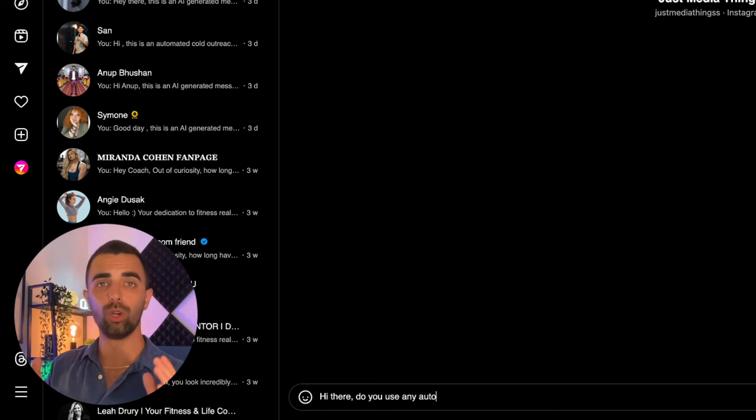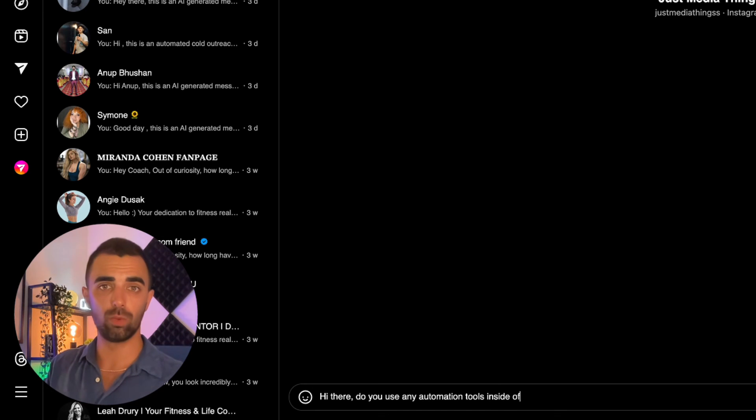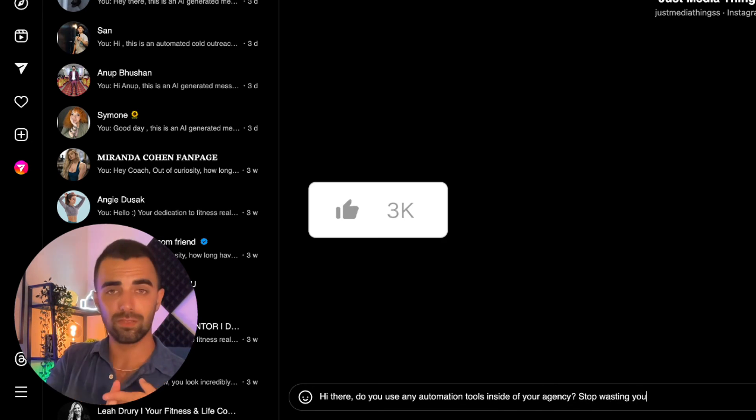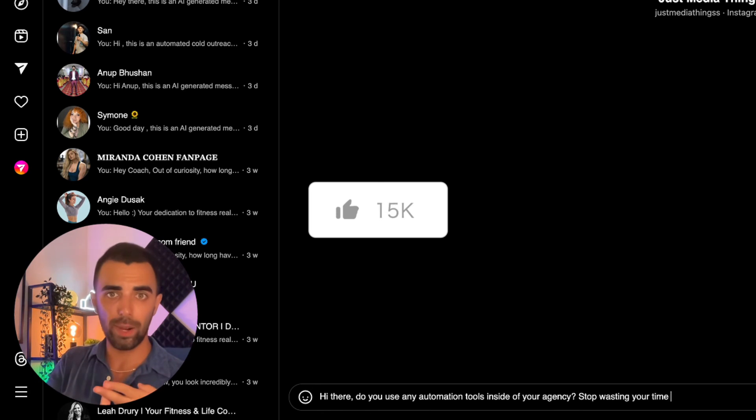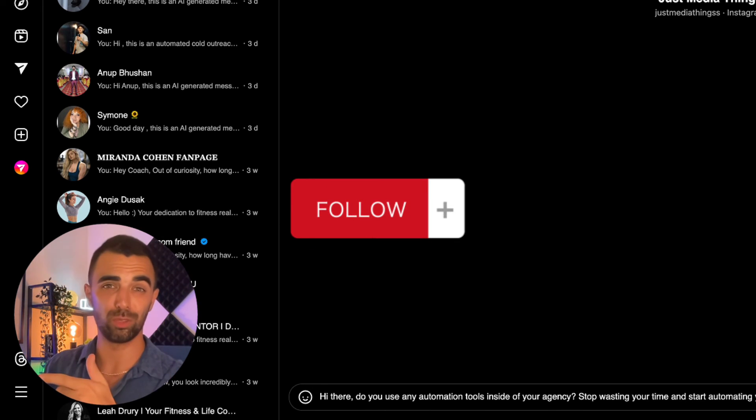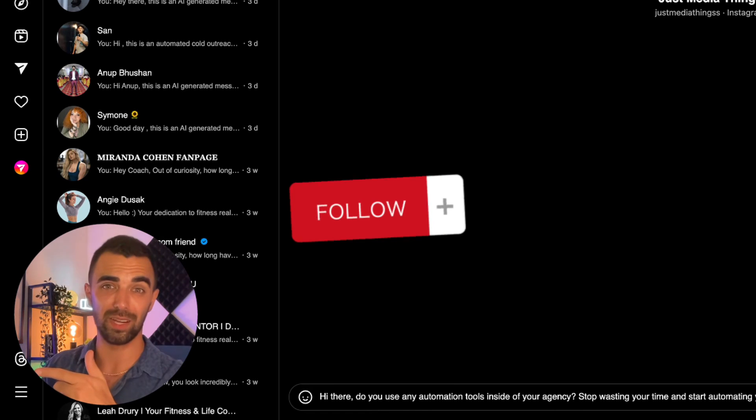If you learn something new and if you really like our videos and the value we are providing to the community, please do me a favor, like this video and subscribe to the channel. It really means a lot to us. Thank you very much. And now I'm going to speed this thing up.